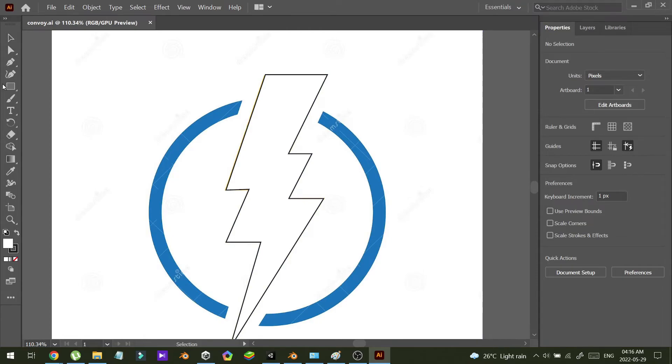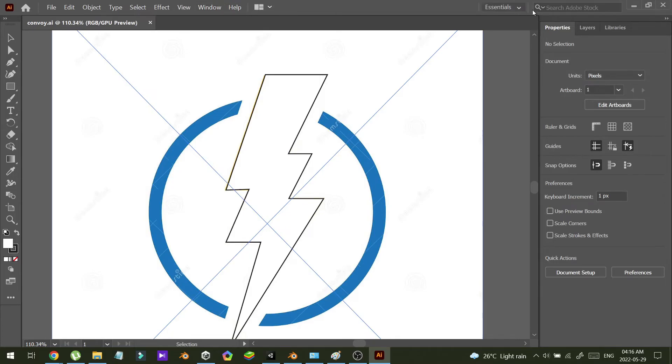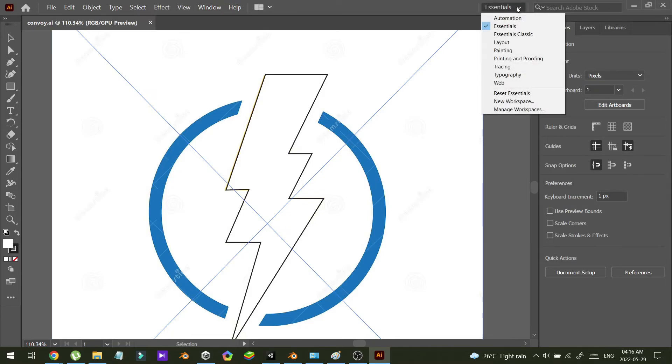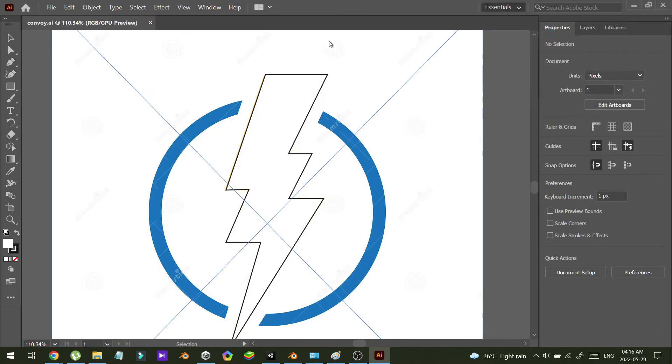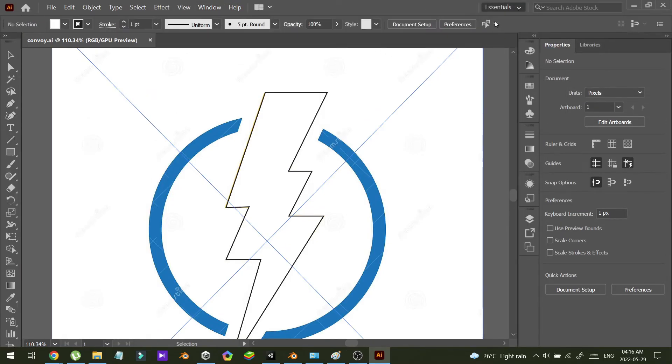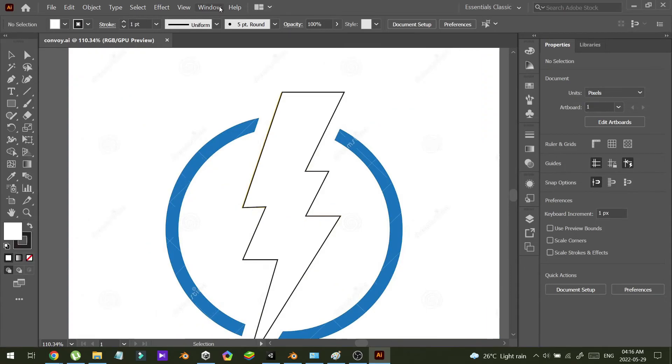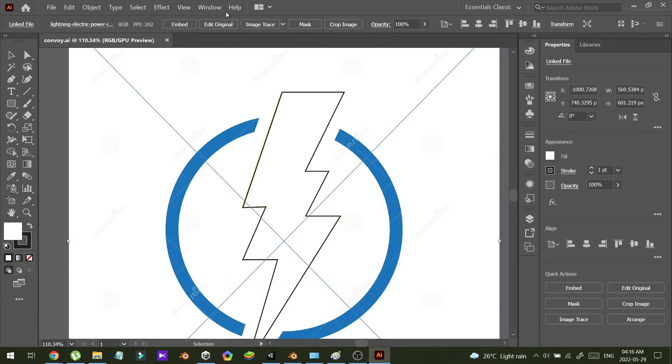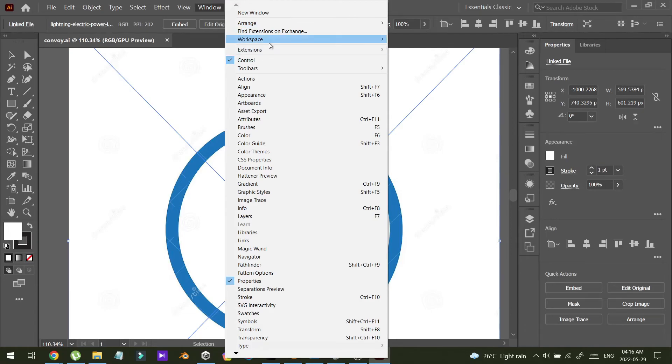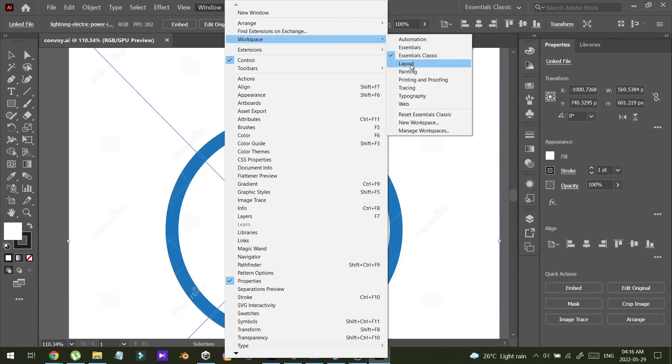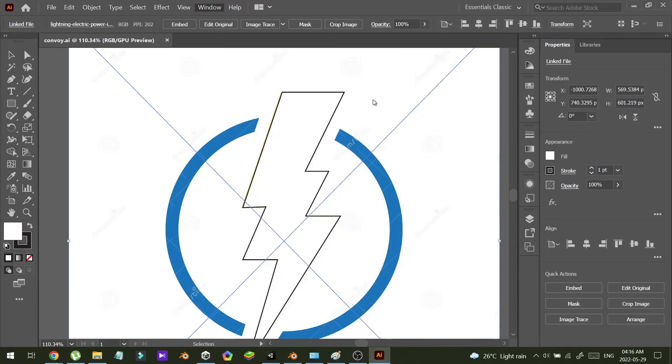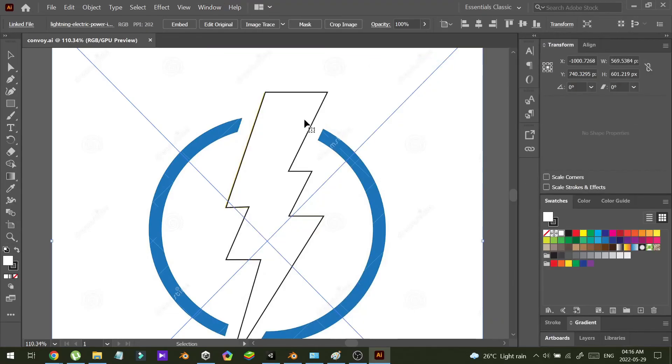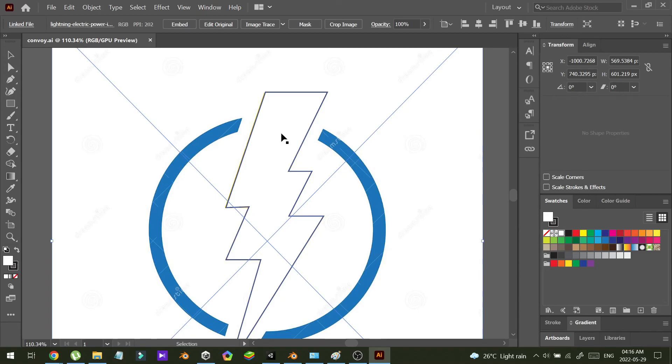There are some property panels and you also can change this workspace like this. So now the issue has been fixed. Thank you for watching and be sure to subscribe. I will come again with some tips. Thank you.